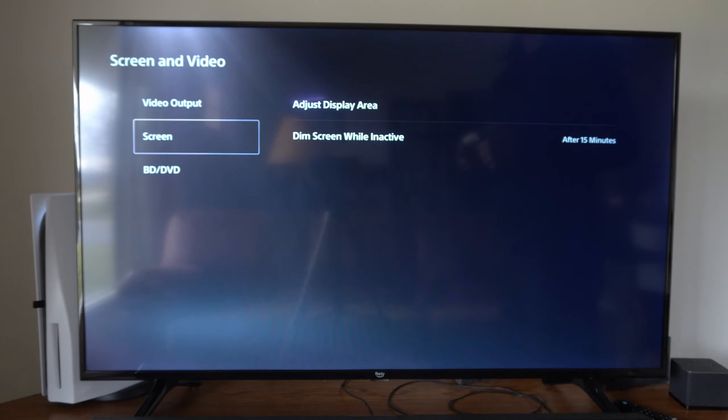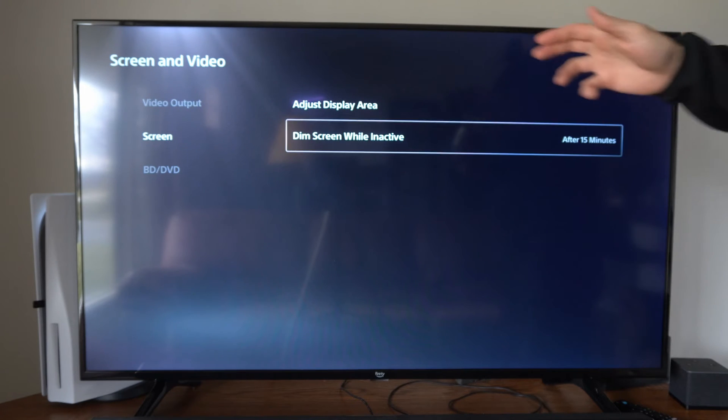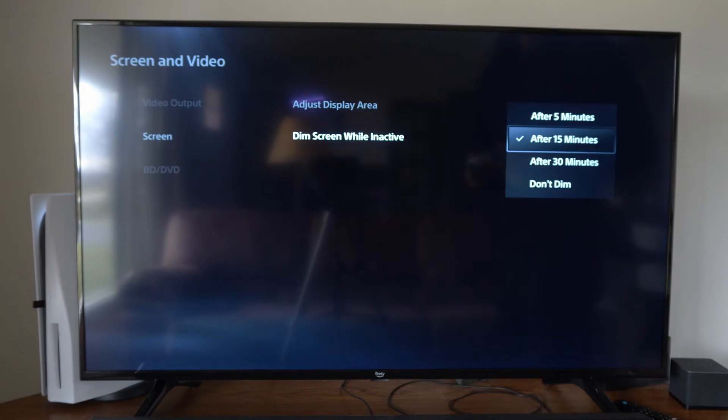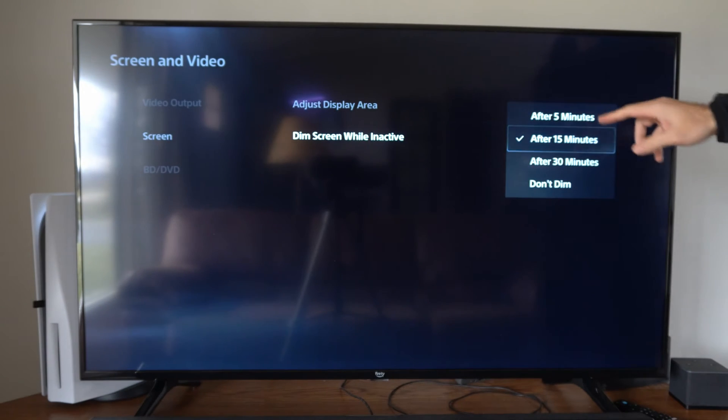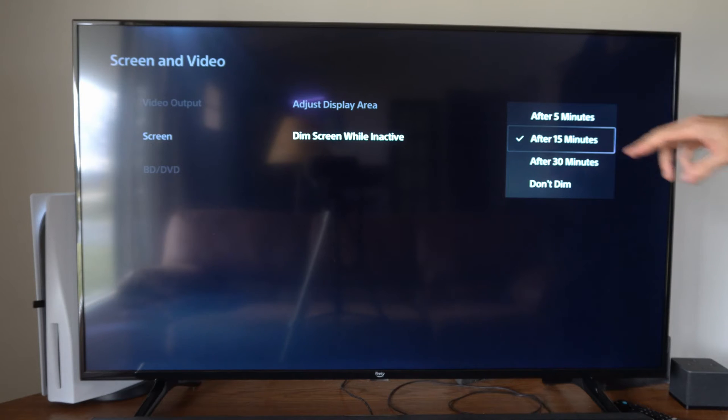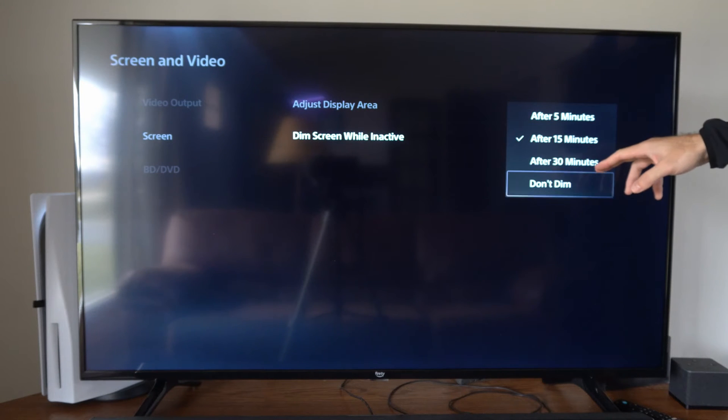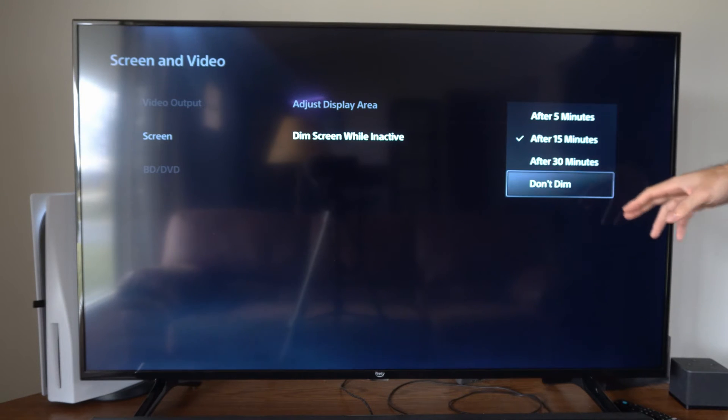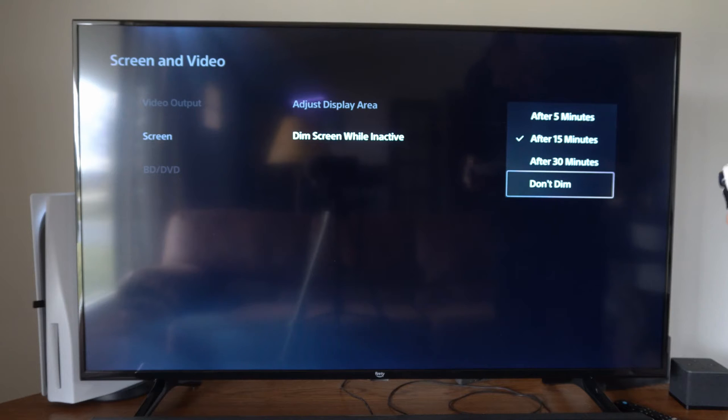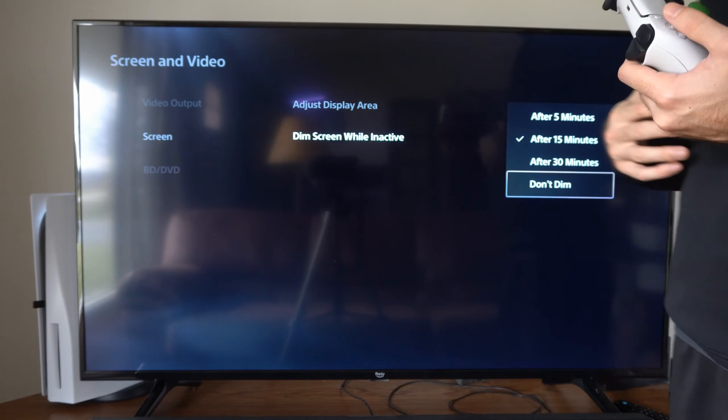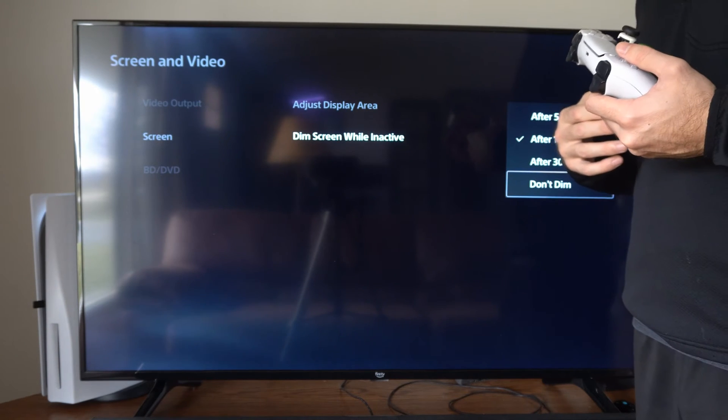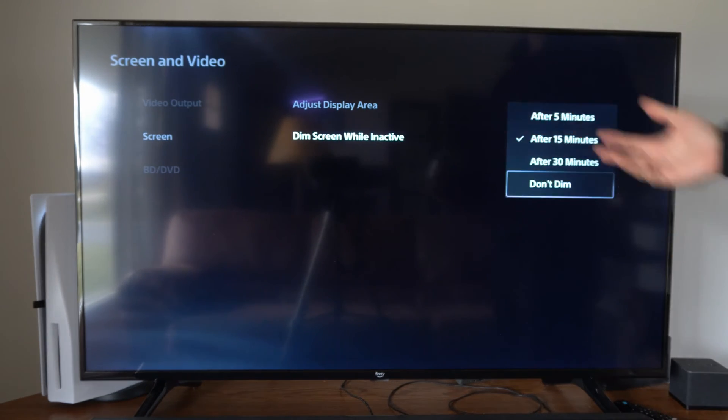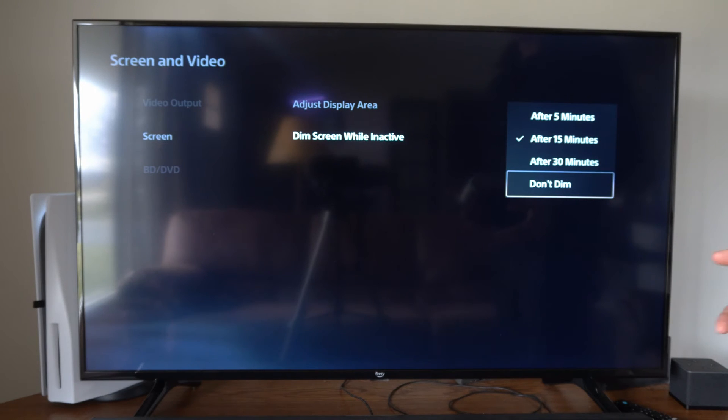Then let's go to Screen and then here is the dim screen while inactive setting. We have 5 minutes, 15 or 30 minutes, or do not dim right here. So choose whatever you want. Sometimes this can actually help prevent damage to your screen by leaving it inactive for hours at a time.